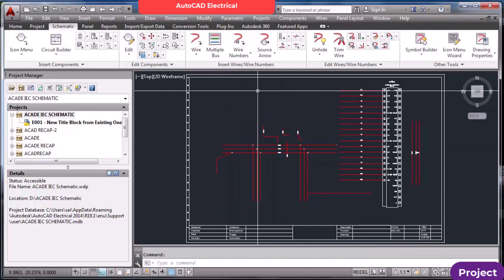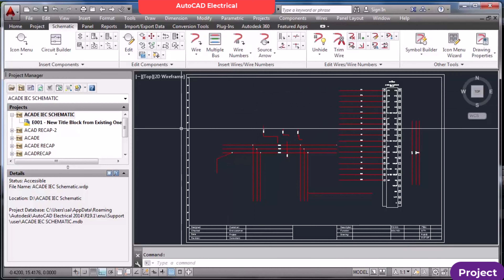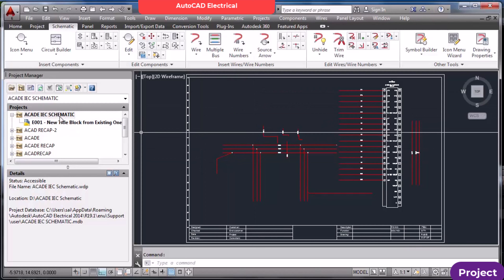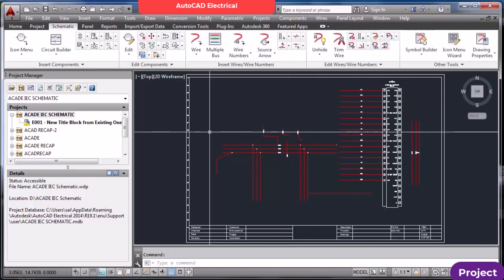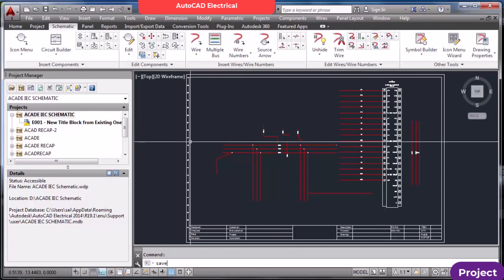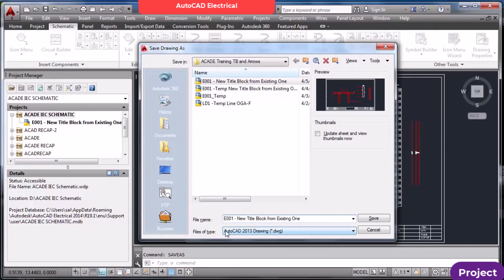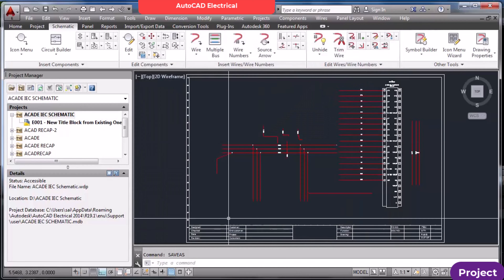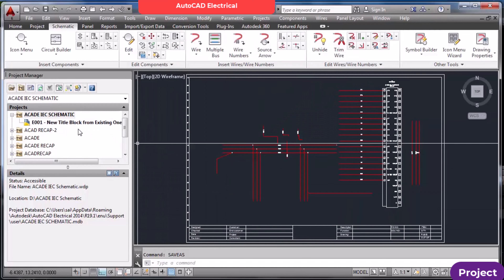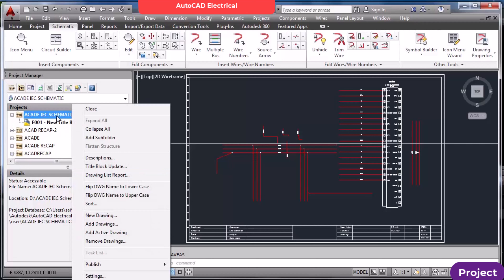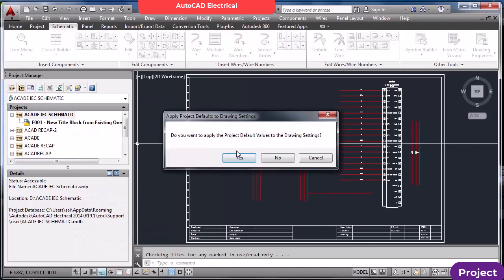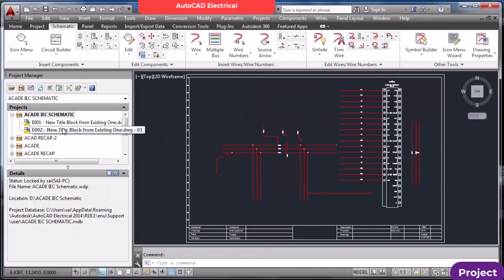This is the drawing from our earlier session. I want to add it to my project file — AKDE IEC schematic. These are JEC symbols we are using. I'll save it as drawing 2. Now drawing 2 is not part of the project. To make it part of the project, select the project → Add Active Drawing. It asks whether to apply the project default values — say yes. Now it is part of the project.